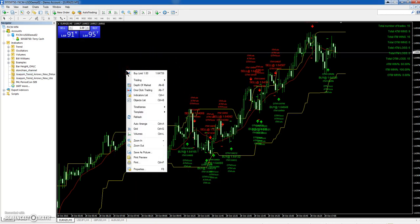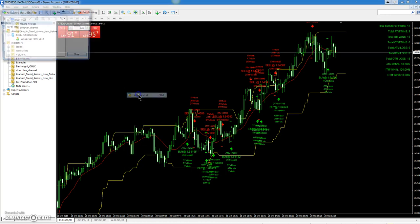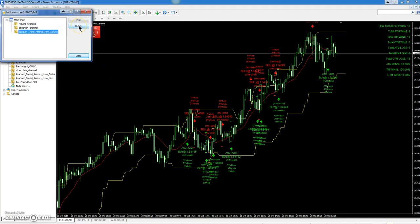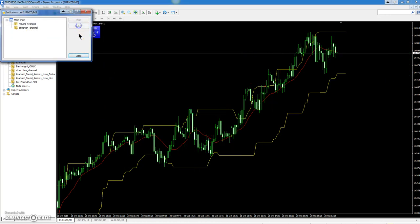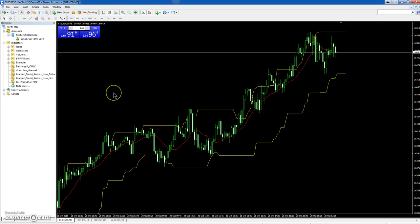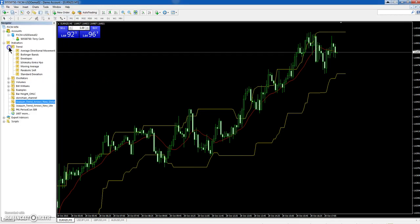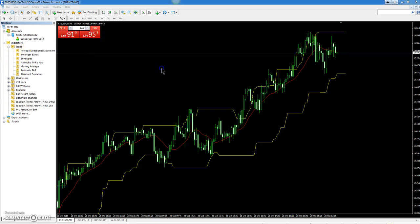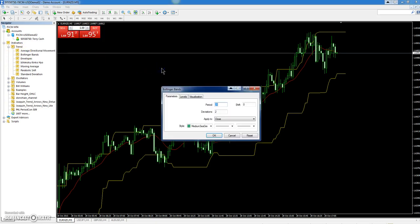You also have some default indicators that come with MetaTrader 4. They go the same way: left mouse click, hold it down, and drag them to your chart.